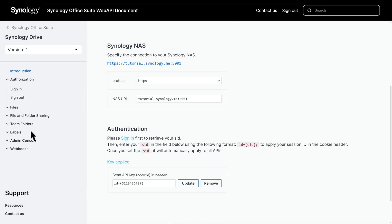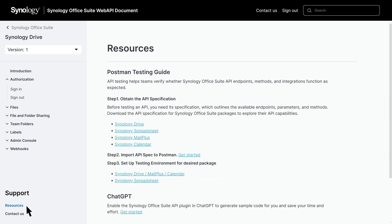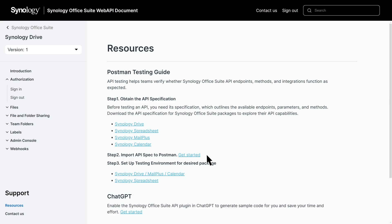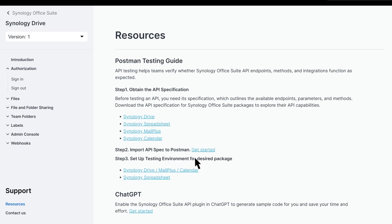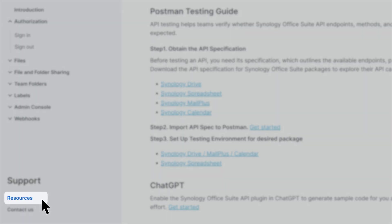To verify the API's functionality, our testing guide provides instructions on testing with curl code. We also provide JSON files for each package specification, which you can import into development environments like Postman. Testing helps ensure that the Synology Office Suite API endpoints, methods, and integration work properly. For detailed steps, refer to Resources.